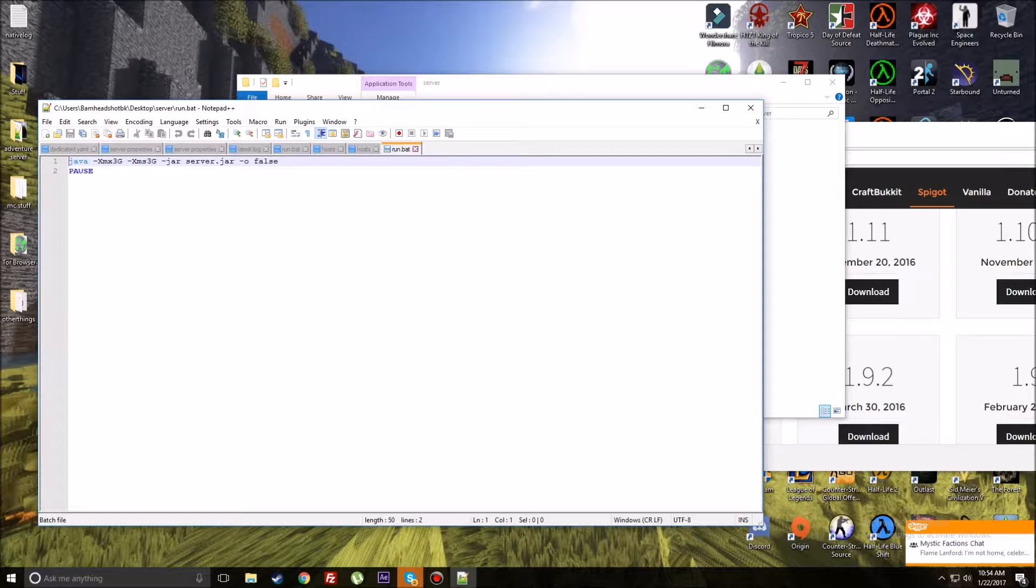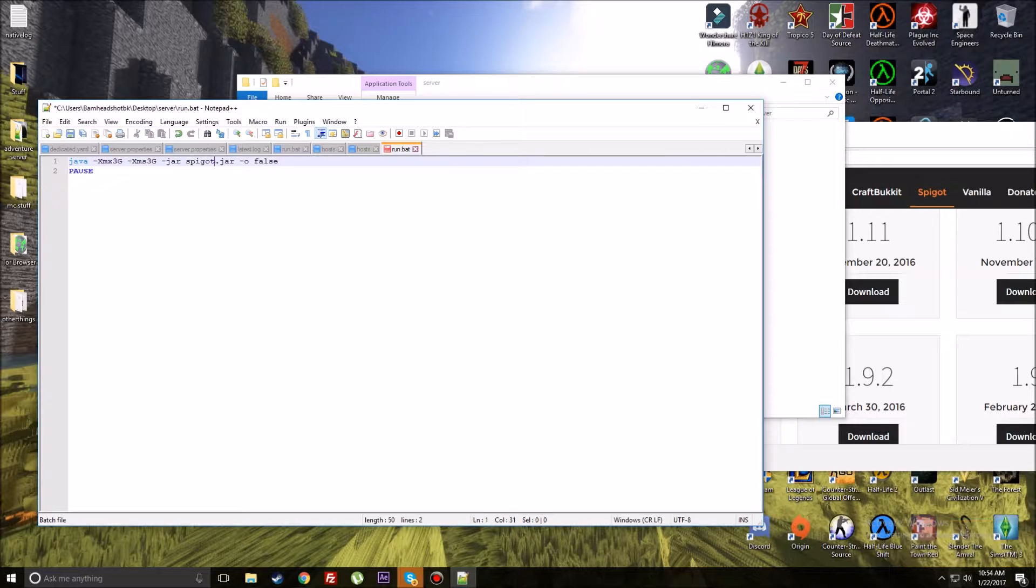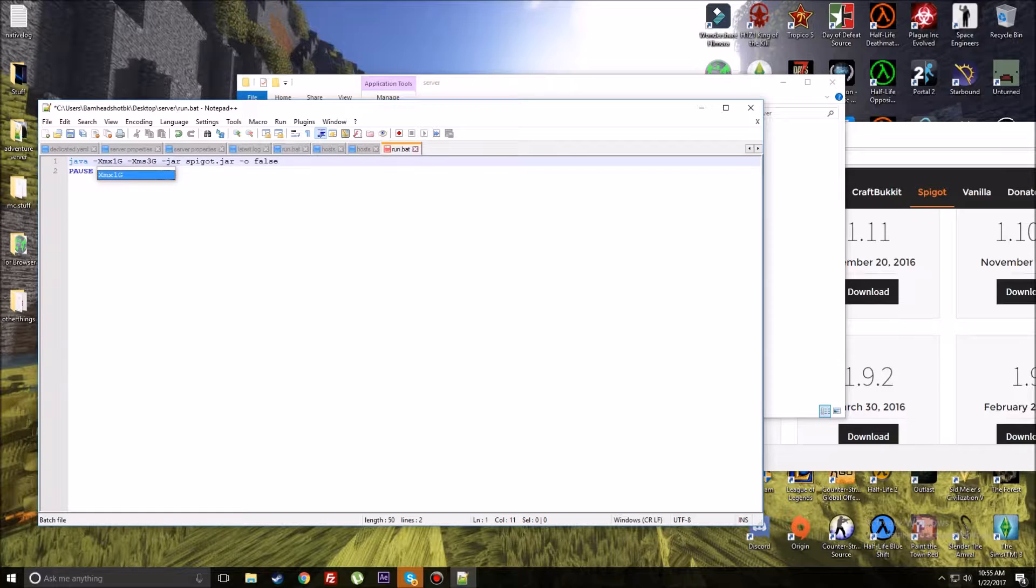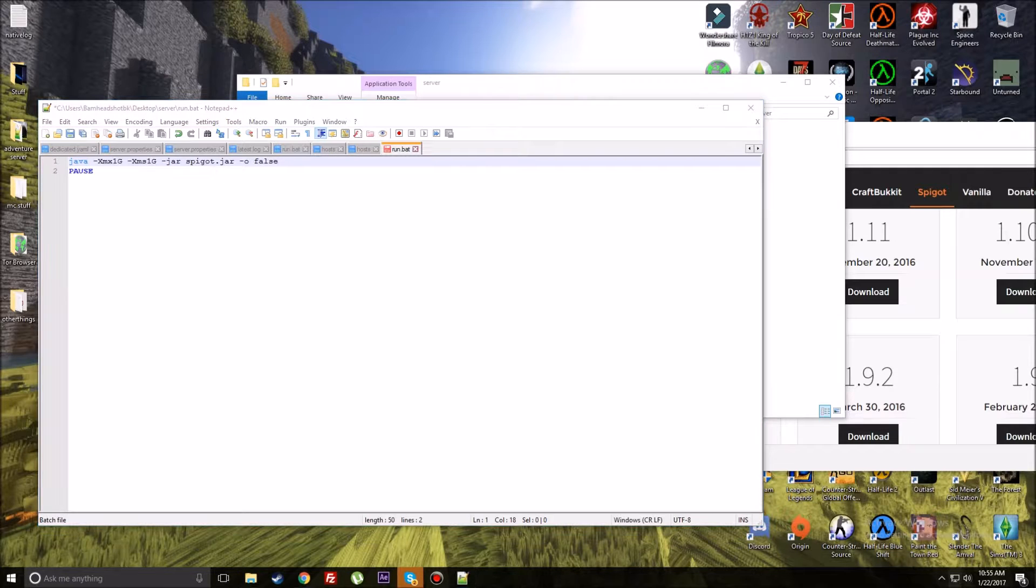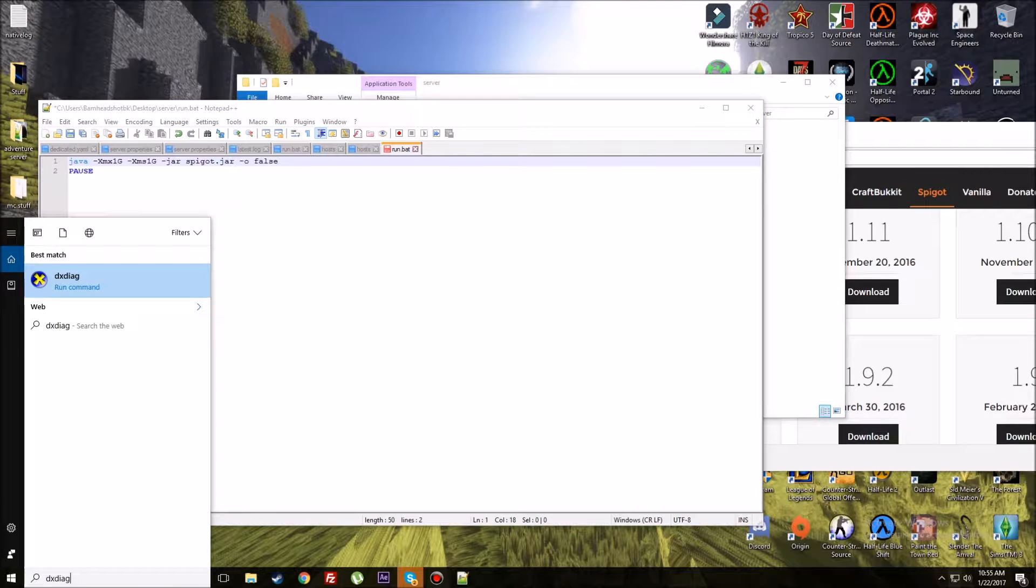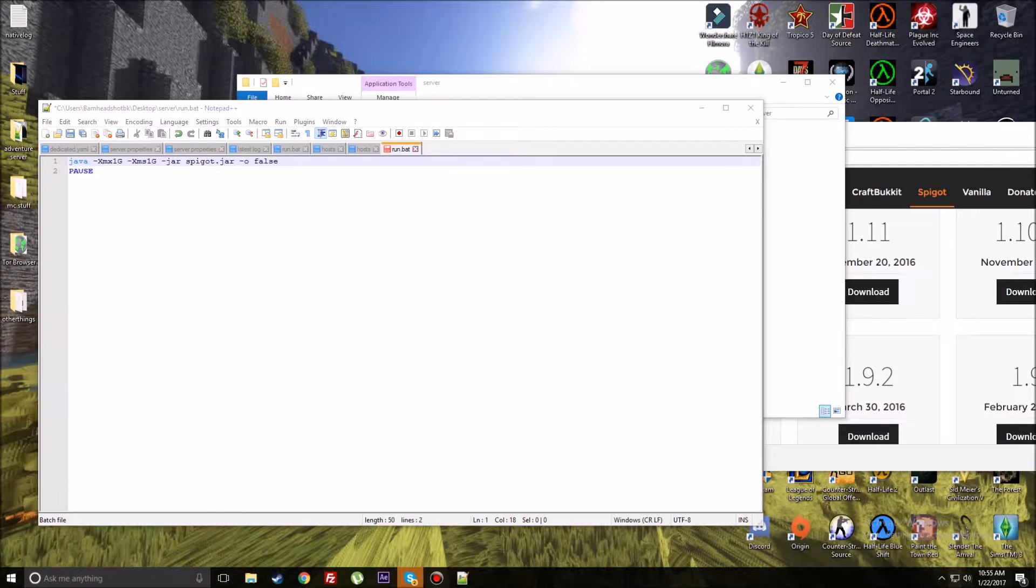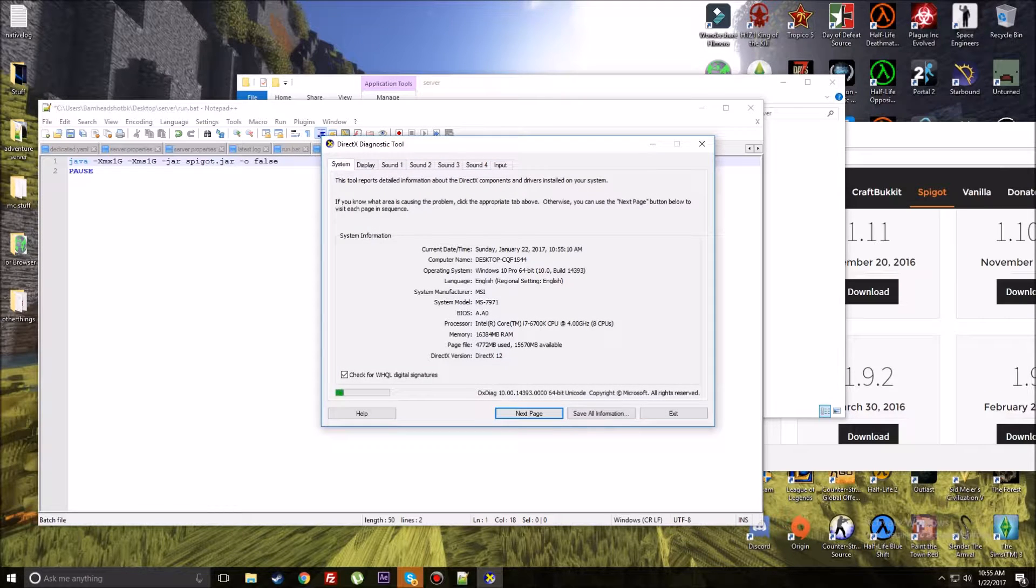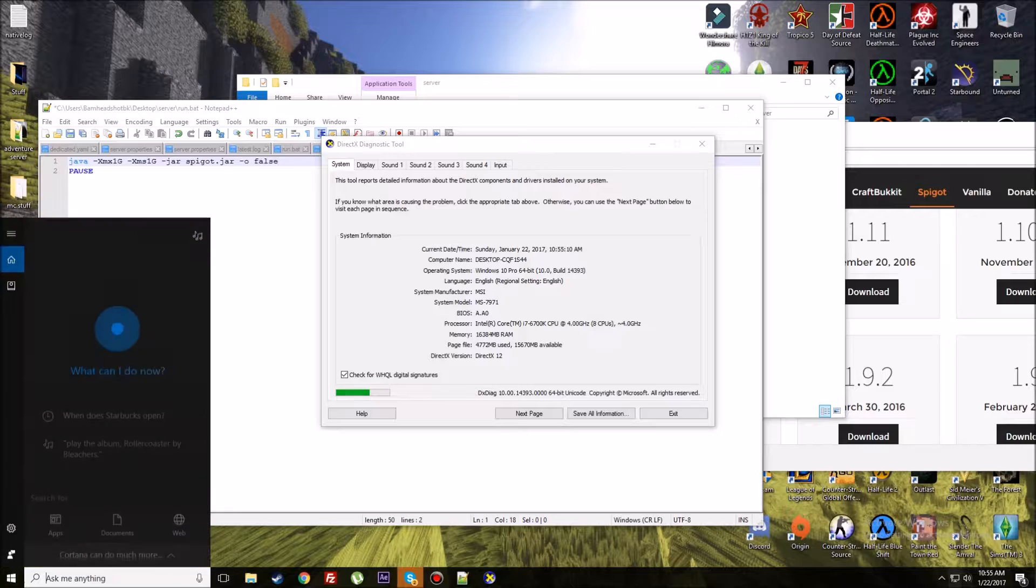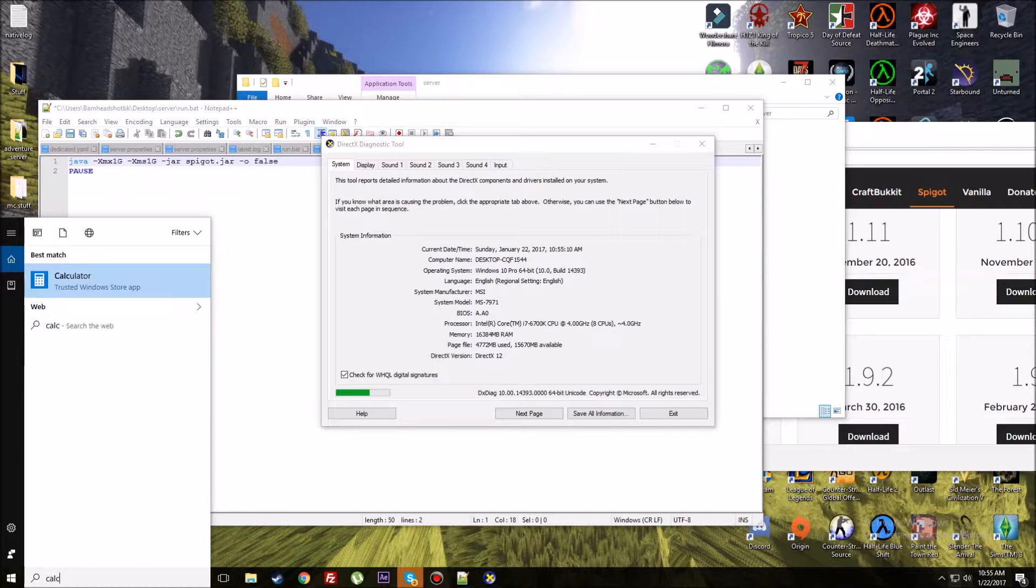This right here is the command file that you're going to need to run the server. I'm going to link it in the description. If you edit it, this is the one I'm going to link. You're going to want to rename this right here to spigot.jar. I'm going to make sure I do that so you guys don't have to.